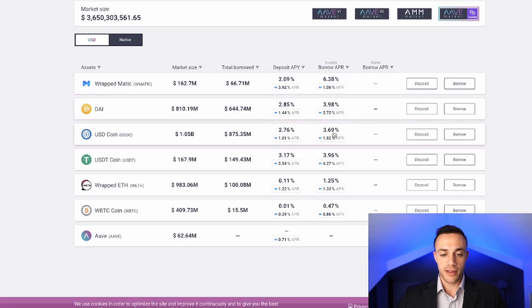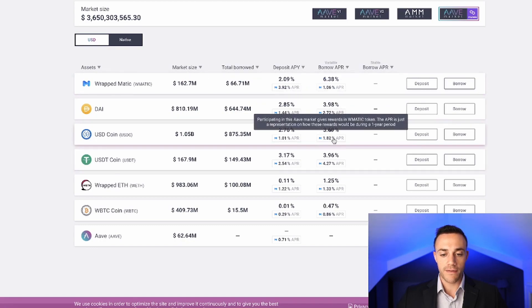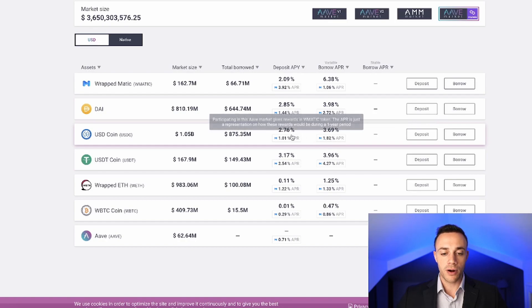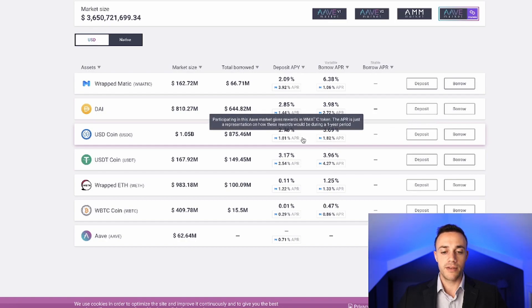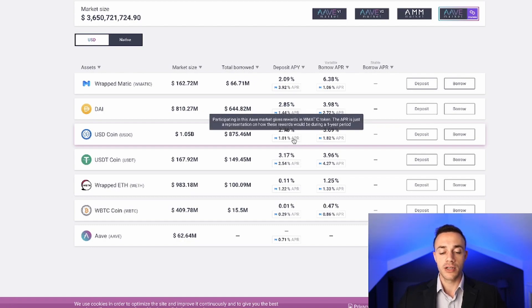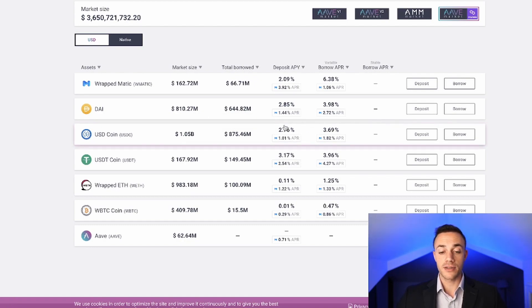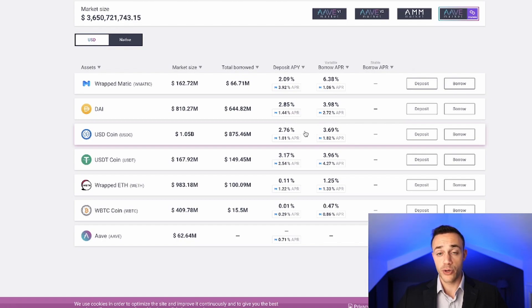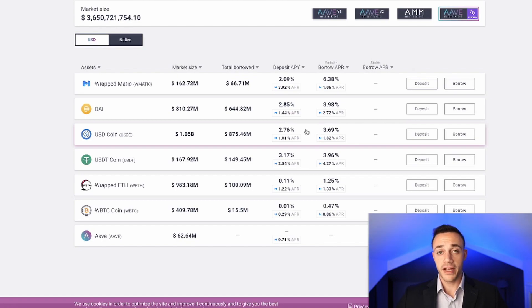As you can see underneath, we have this little Matic icon and an additional APR. Basically there is an incentives program happening right now where you earn additional Matic tokens just by using Aave. A little bit of a reward for the early adopters, people who are using this DeFi protocol at this moment in time. Definitely take advantage of it if that does interest you.